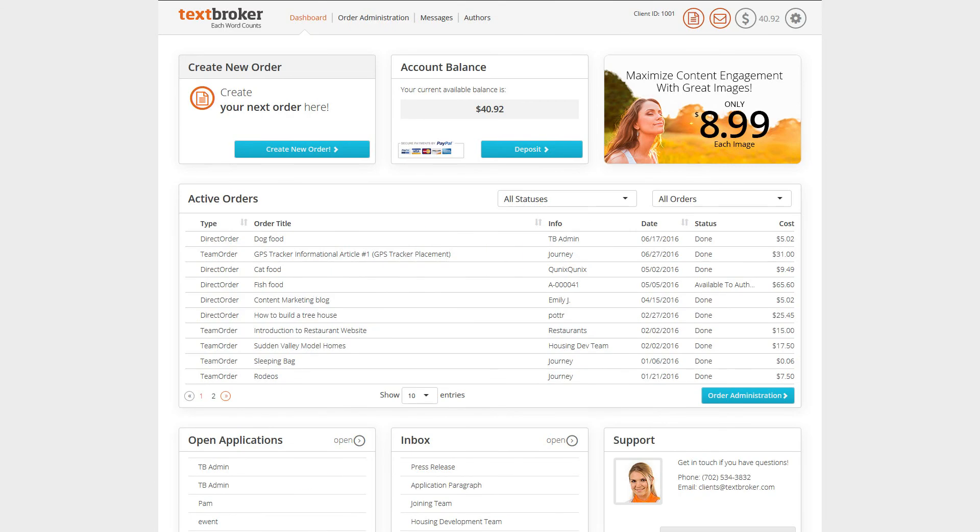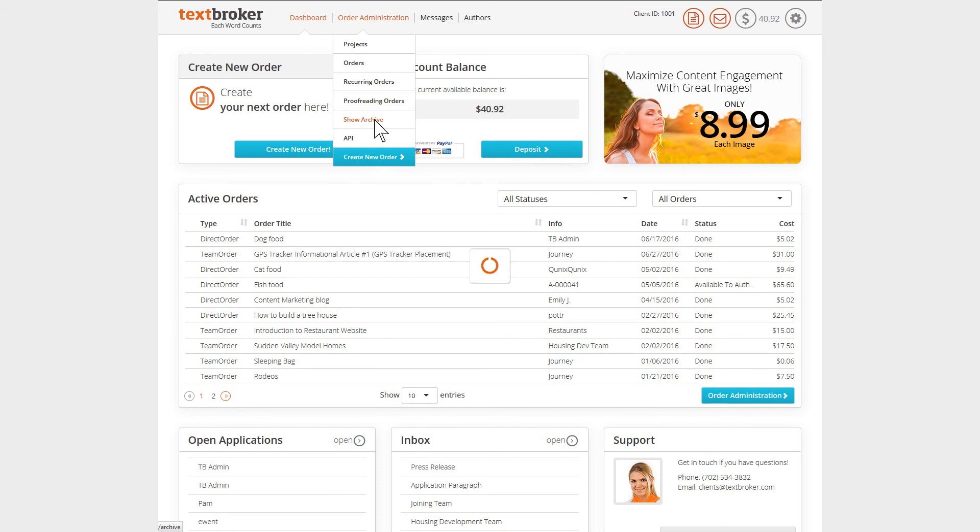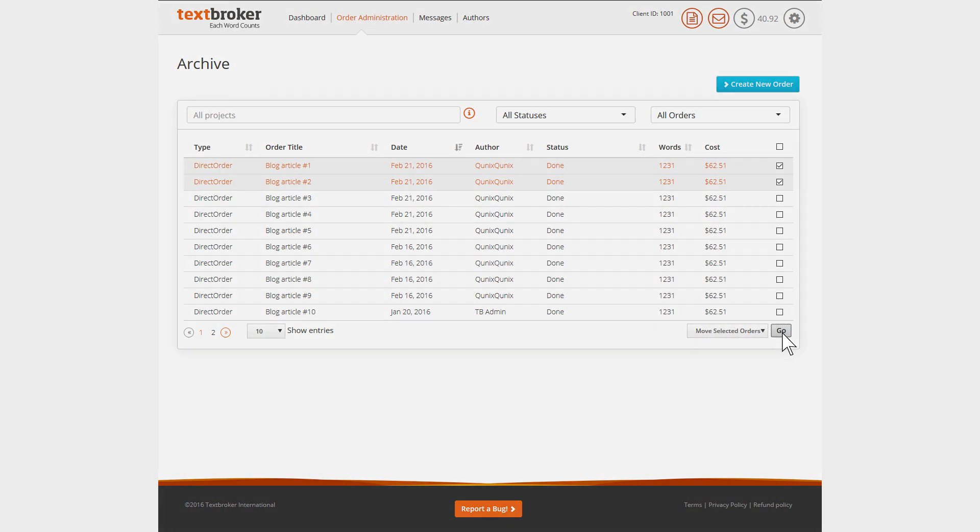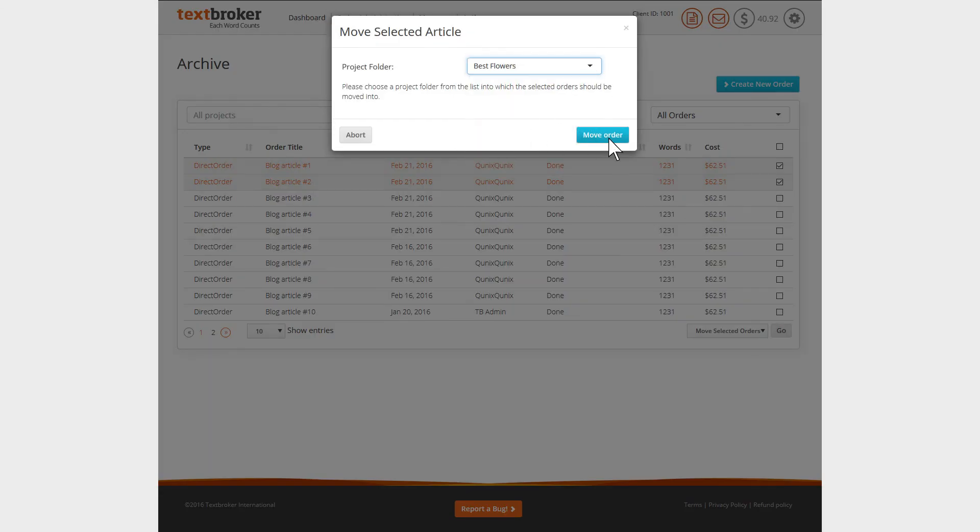If you want to de-archive your orders, just navigate to the Archive page, select the orders you need, choose the option Move Selected Orders, decide which active project you want to move to, and confirm.